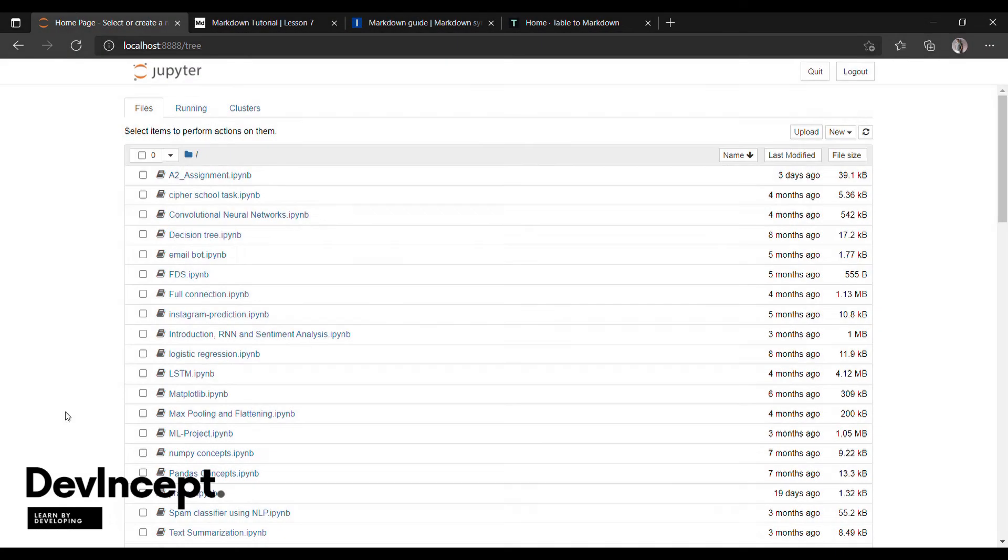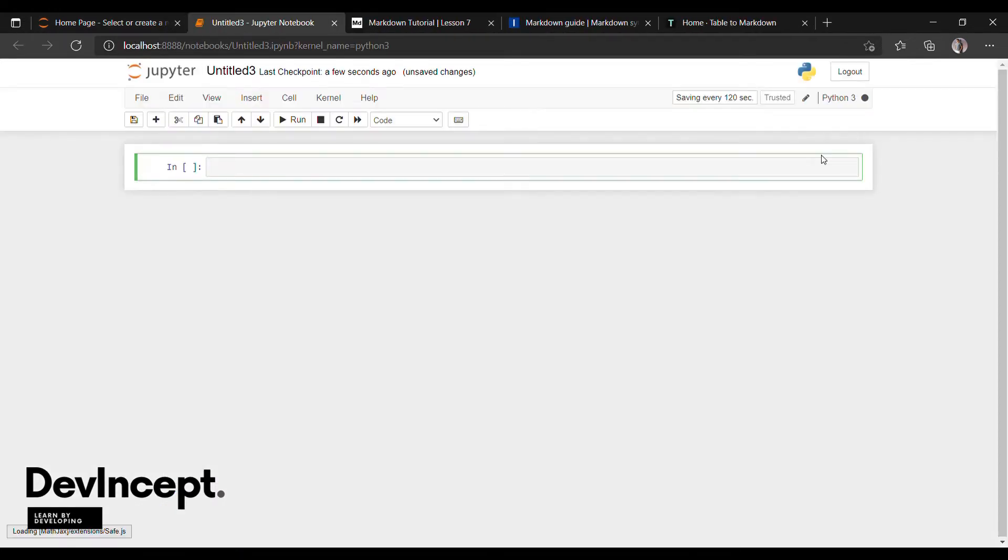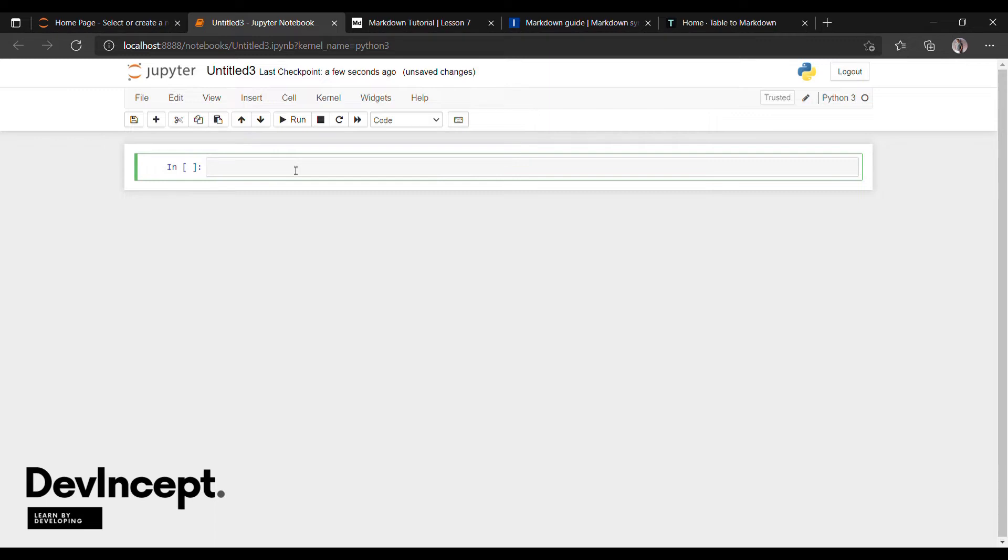For creating a new Jupyter notebook, just click on new and click on Python 3. If you don't know how to install Jupyter notebook in your laptop, we have made a video on this. You can check it out on our channel or I will keep that video in the description.